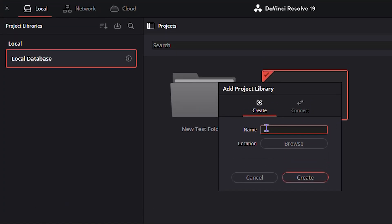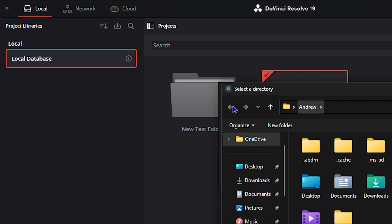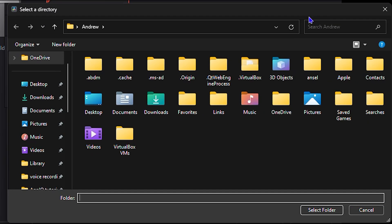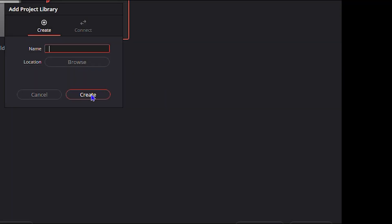So you can create a name and you can choose a location by browsing wherever you want to choose, and select. And from there, you can click Create.